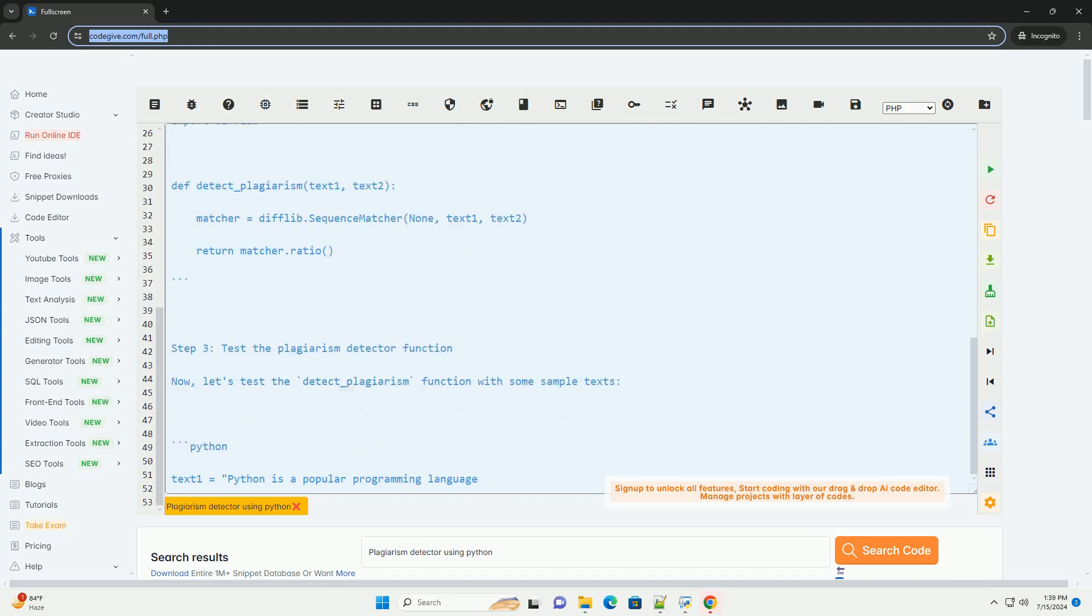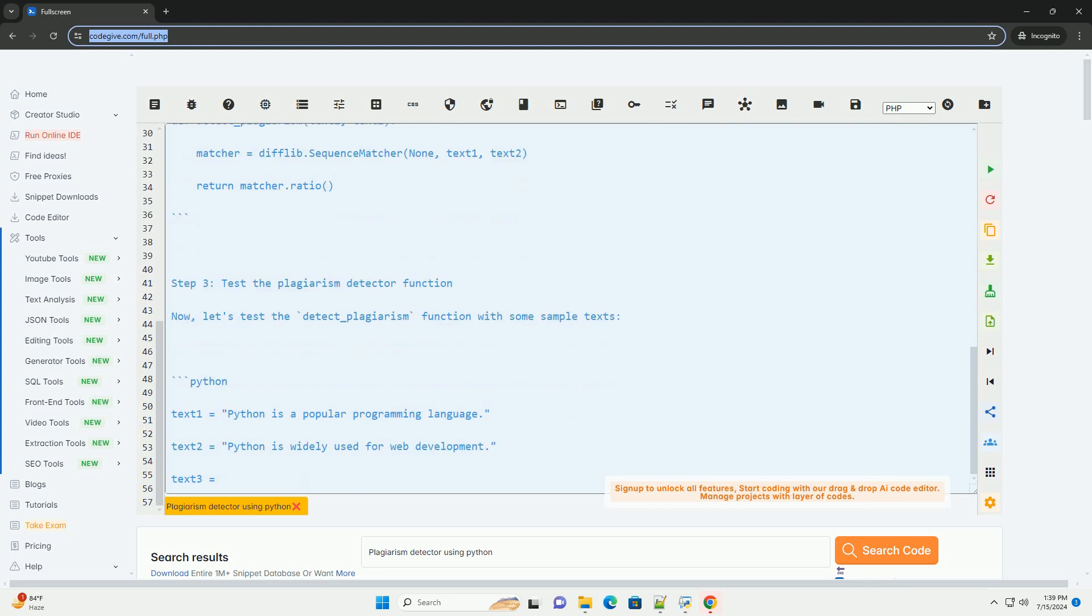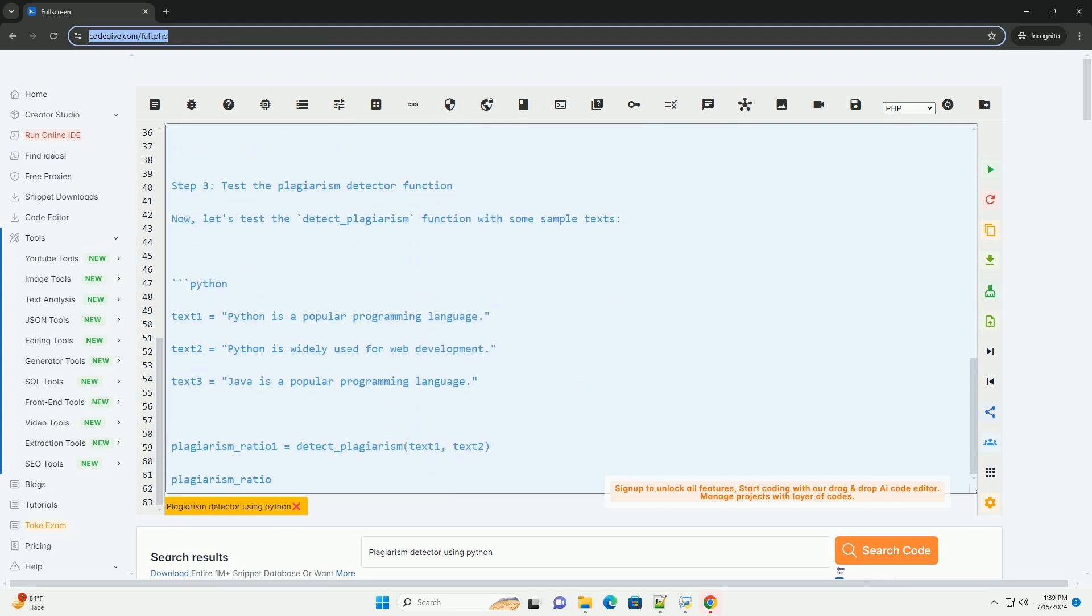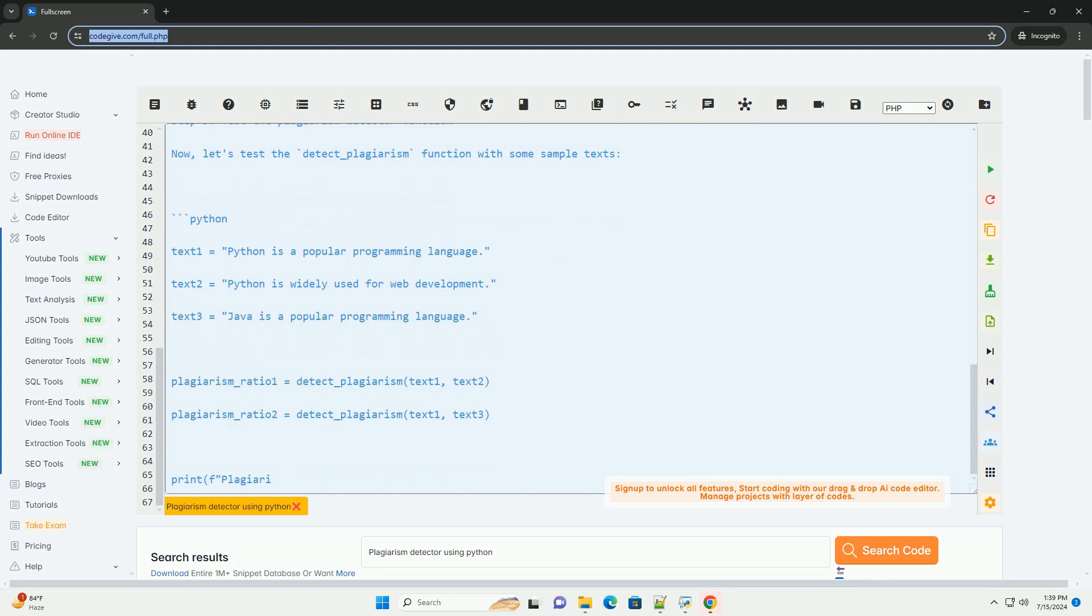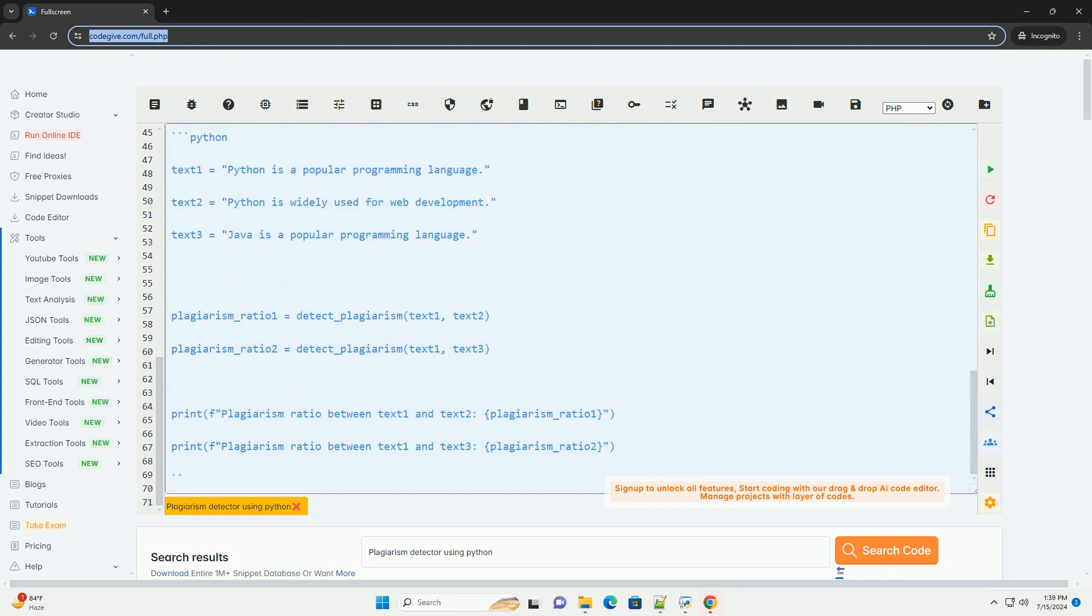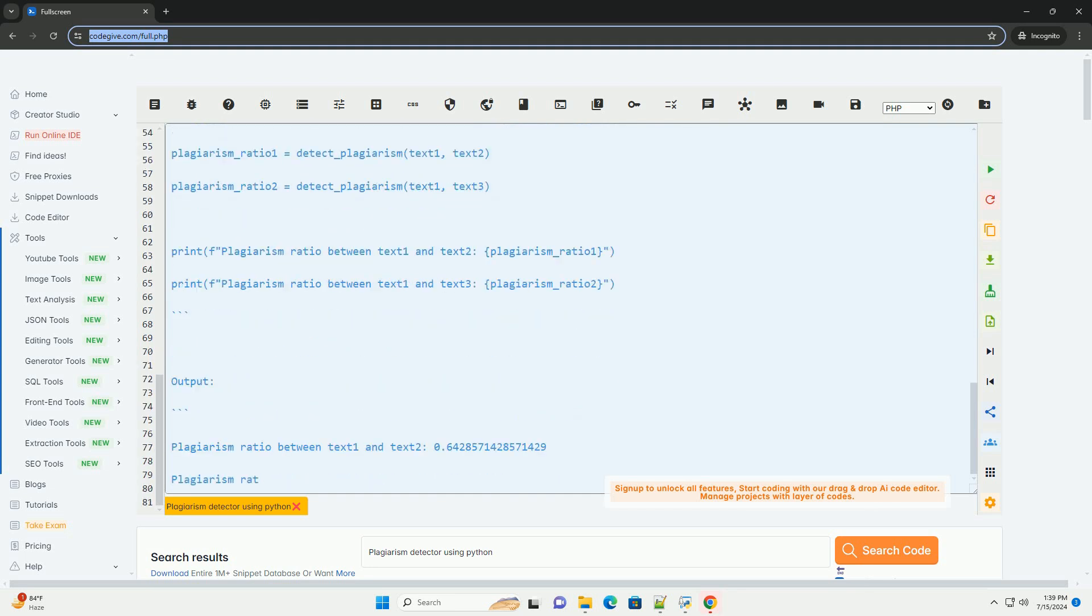Steps to create a plagiarism detector. Step 1, Install Required Libraries. We will be using the Difflib library in Python to calculate the similarity ratio between two texts. You can install the library using the following command.